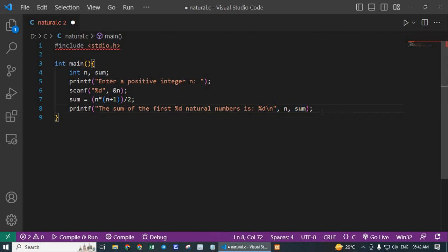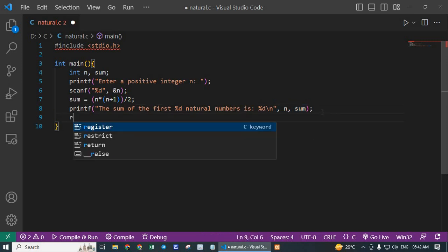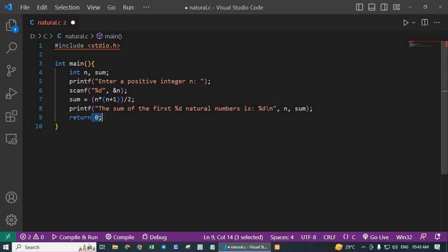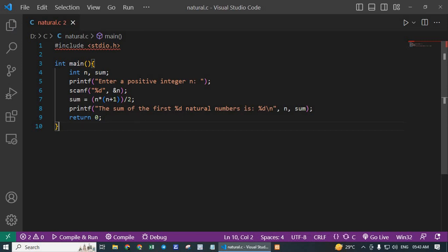Then return 0. This line indicates the end of the main function and returns 0. Save it and run.